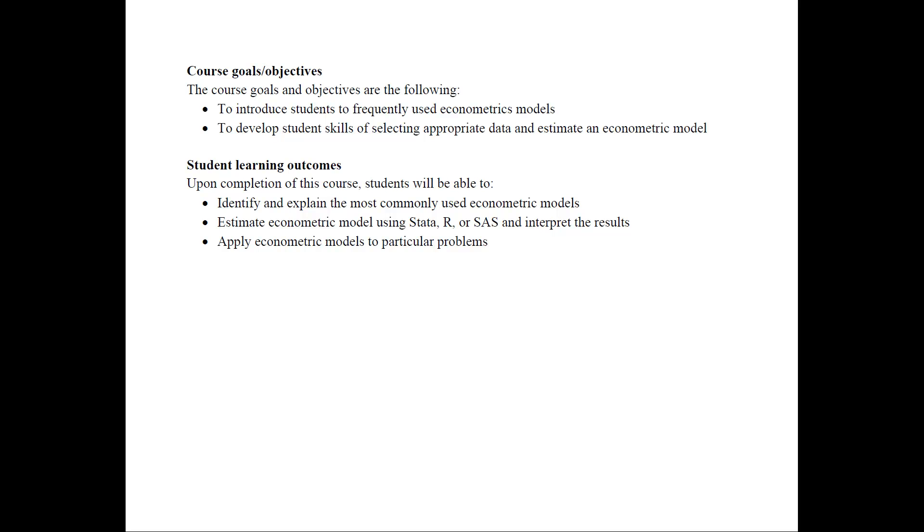The student learning outcomes are that upon completion of this course, you will be able to identify and explain the most commonly used econometric models, estimate the econometric models using Stata, R, and SAS and interpret the results and apply these econometric models to particular problems.